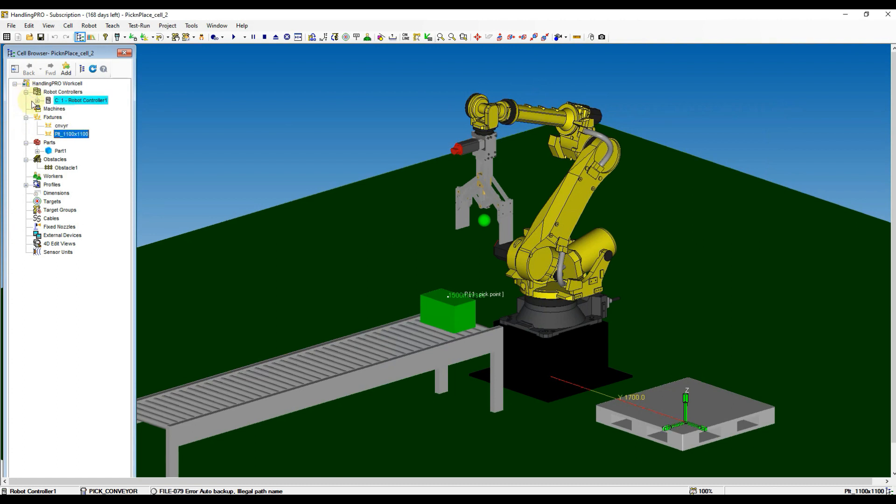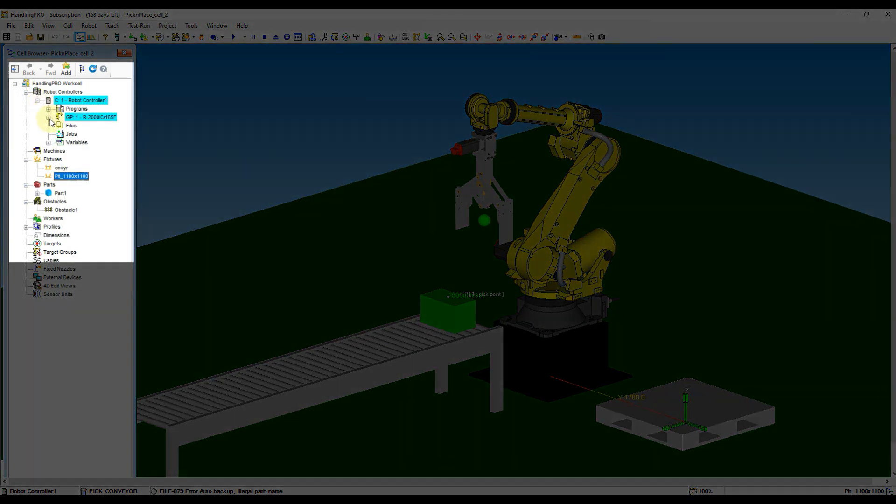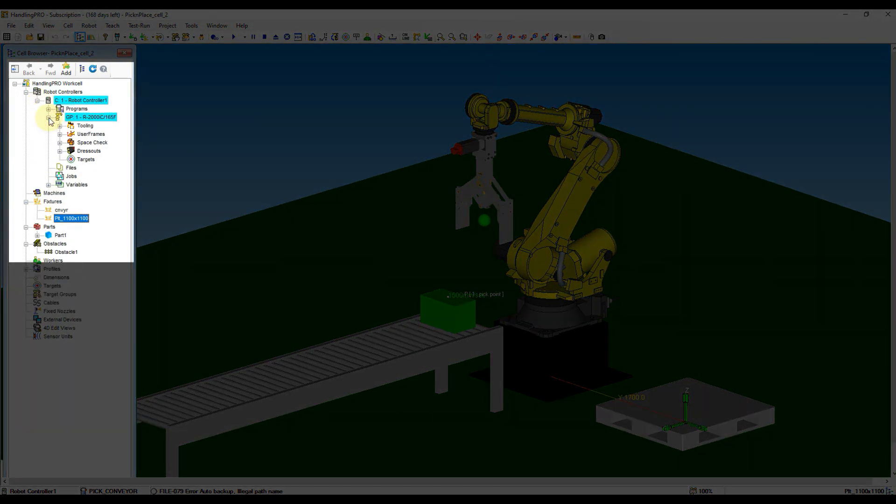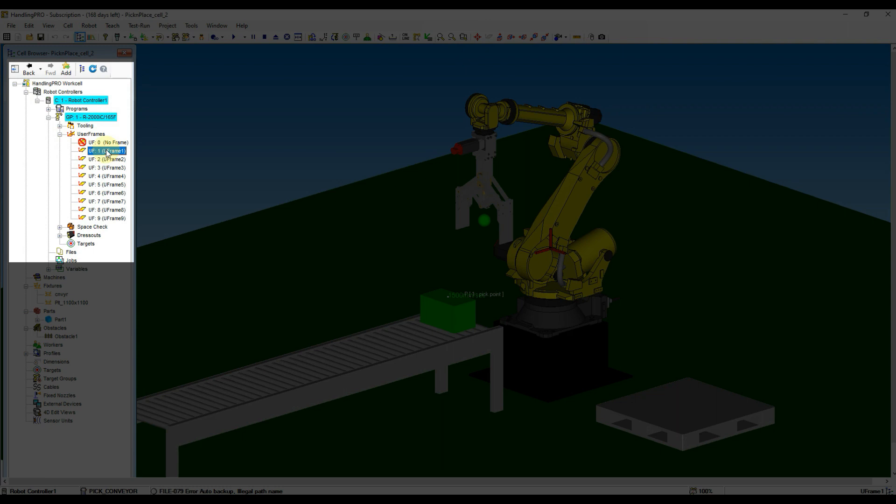After the workcell loading completed, expand the Robot Controller menu from the cell browser, and then expand the GP1R2000SE robot name. From the list, expand User Frame and then double-click at User Frame 1.